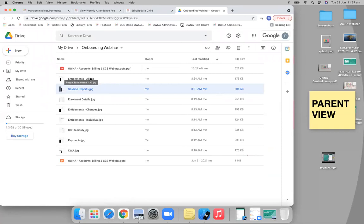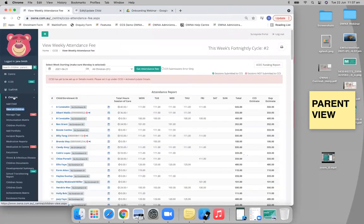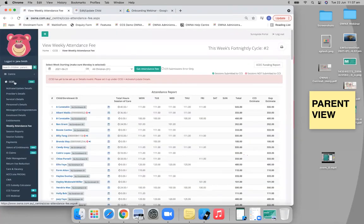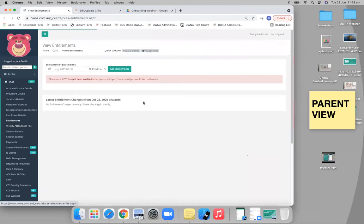So entitlements, once you've done that whole enrollment process and the parents confirmed it, you'll be able to see your entitlements. Now, from a menu point of view, you go to CCS and then you go to entitlements.